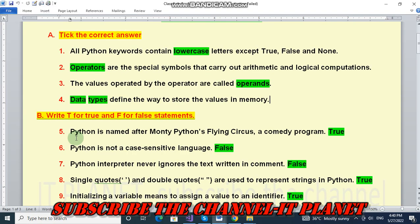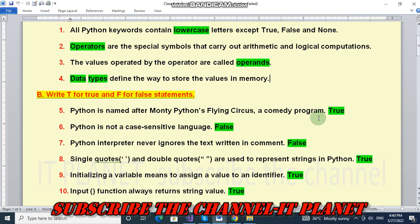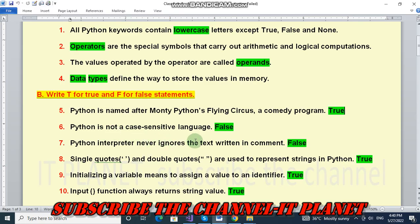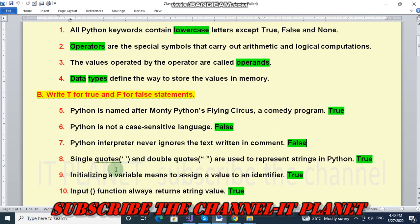The next section B question is write T for true and F for false statements. First is Python is named after Monty Python's Flying Circus, the comedy program. This is true statement. Python is not a case-sensitive language. This is false statement. Then next statement is Python interpreter never ignores the text written in comment. This is also false statement.